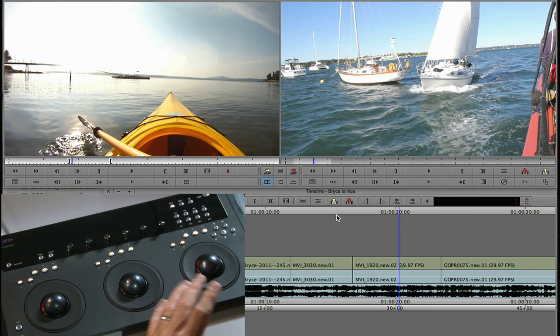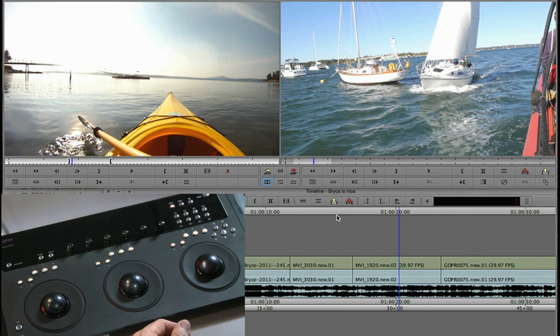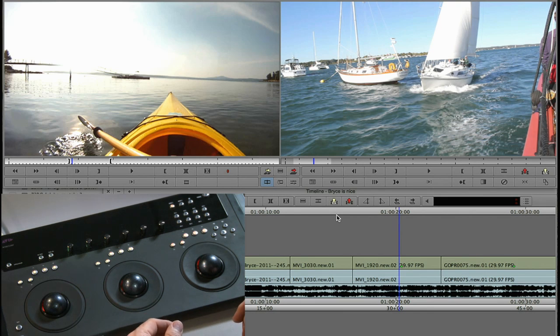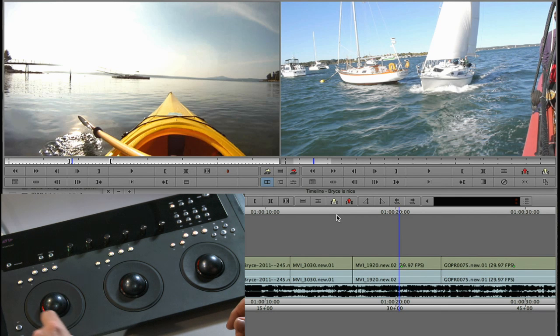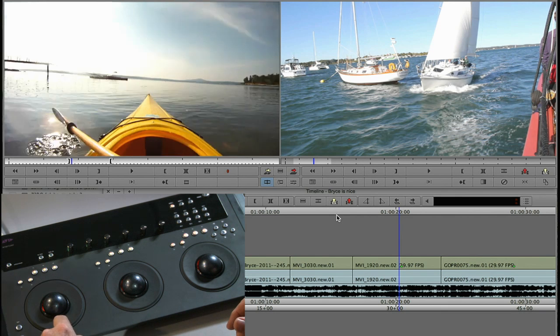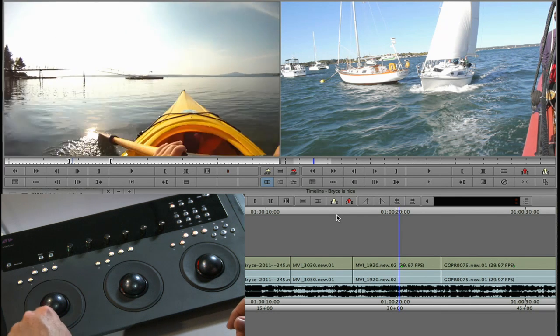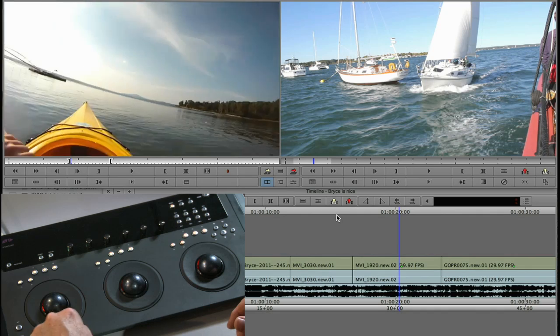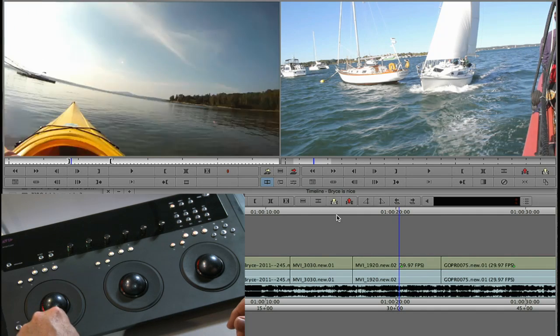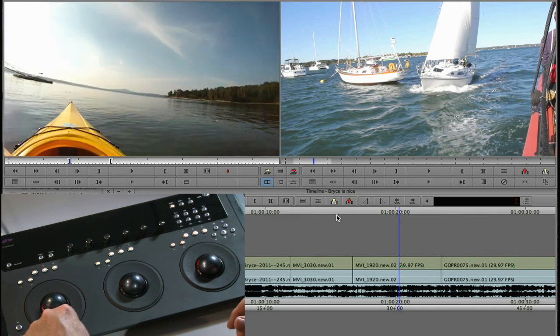Before we even go into color correction, you should know that this is a great transport controller. Here I am in source record mode and I can simply jog the source monitor by moving the track wheel here on the left hand side.